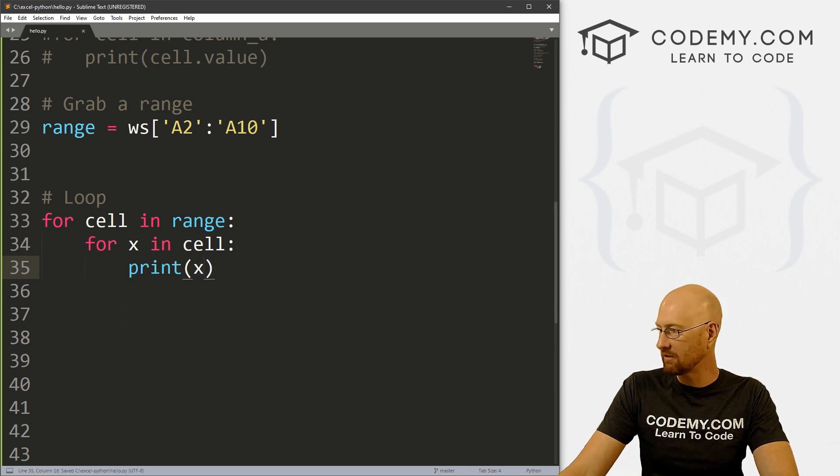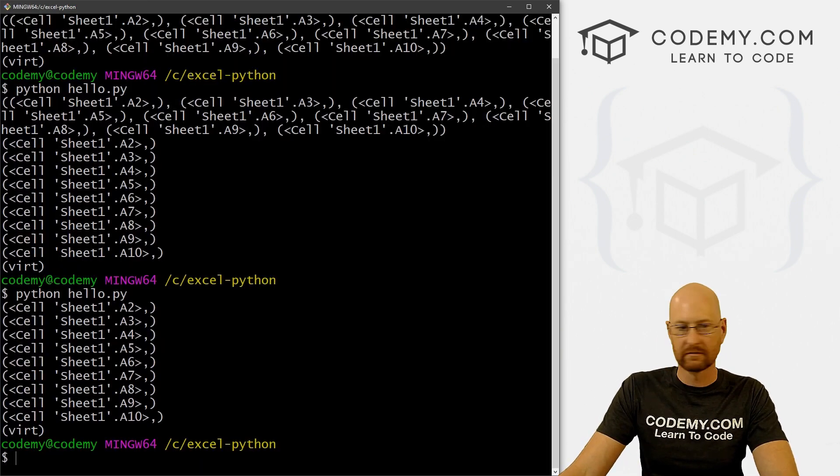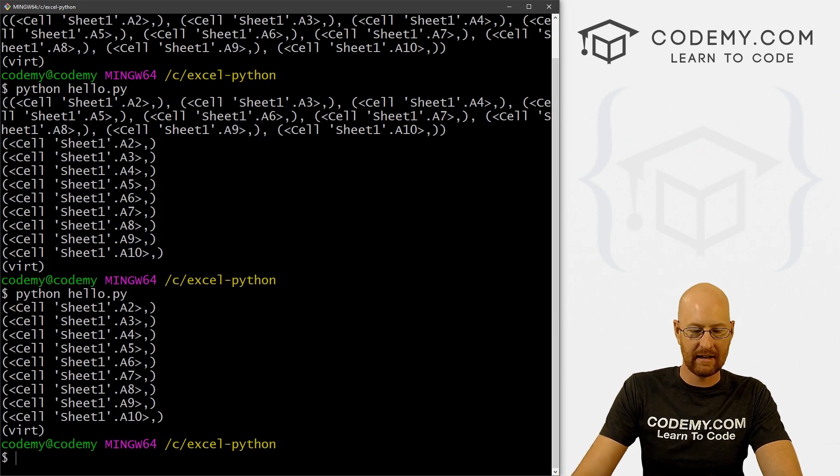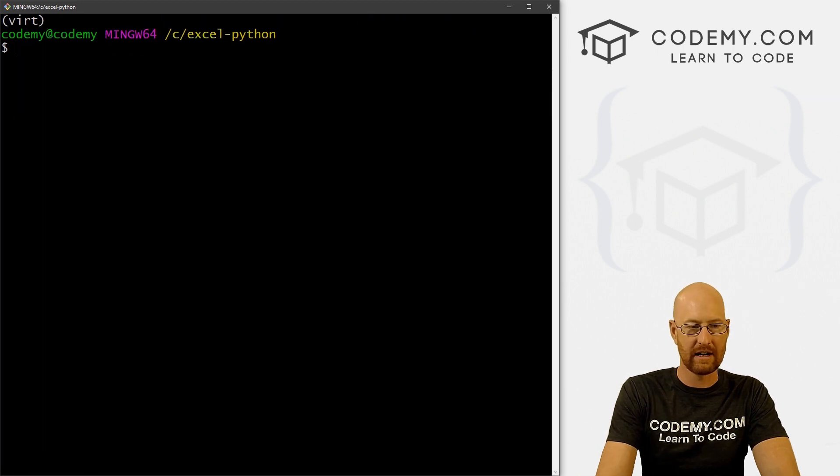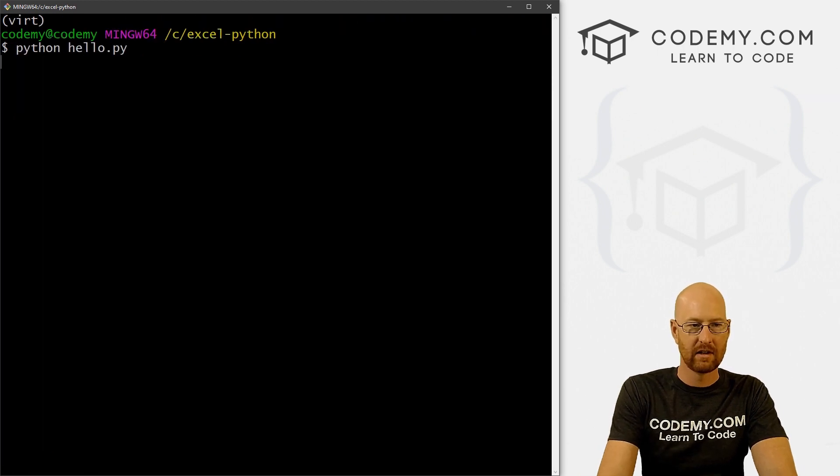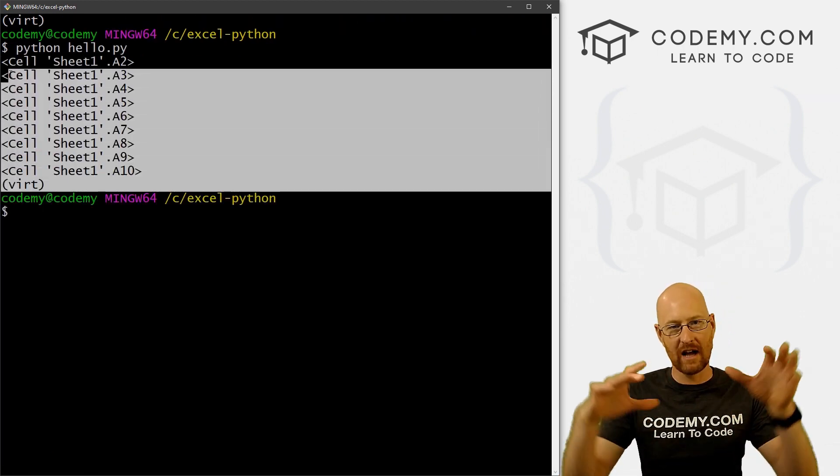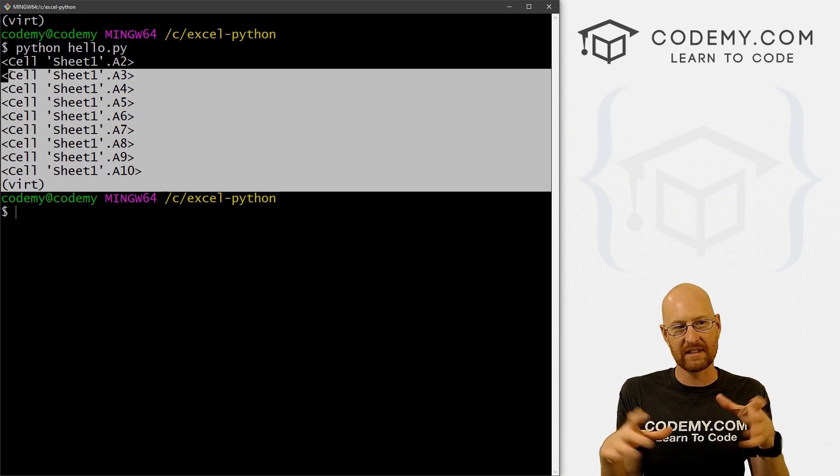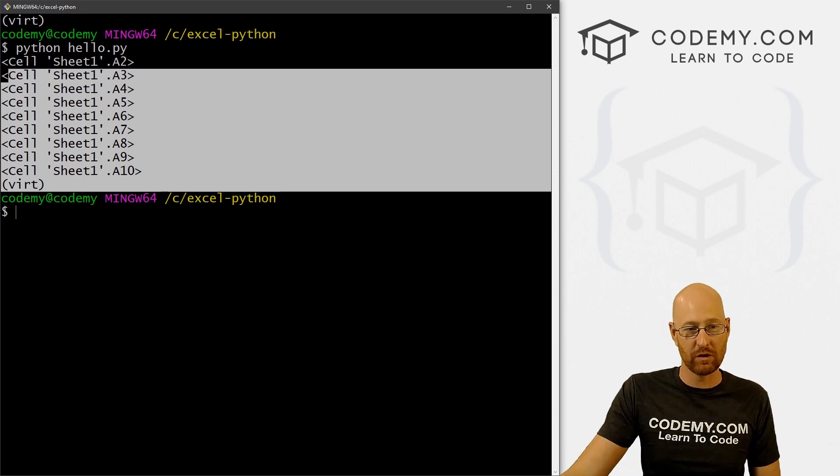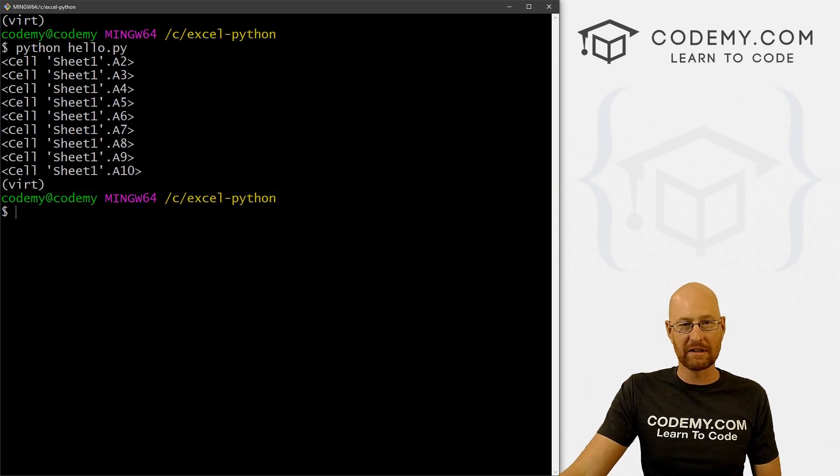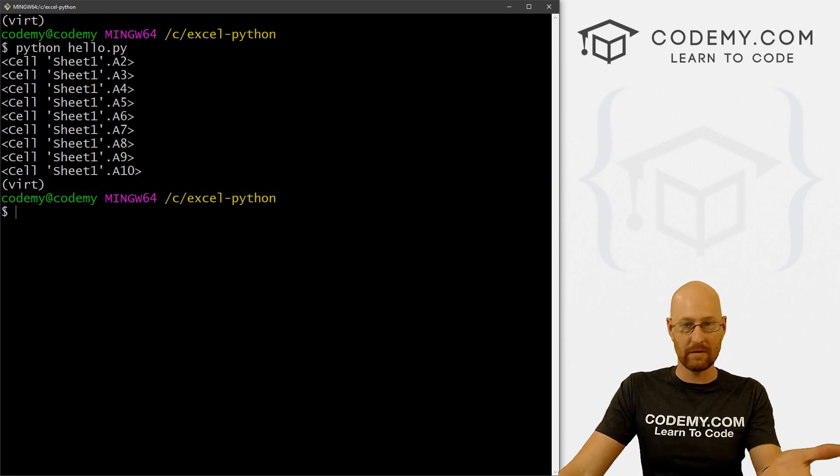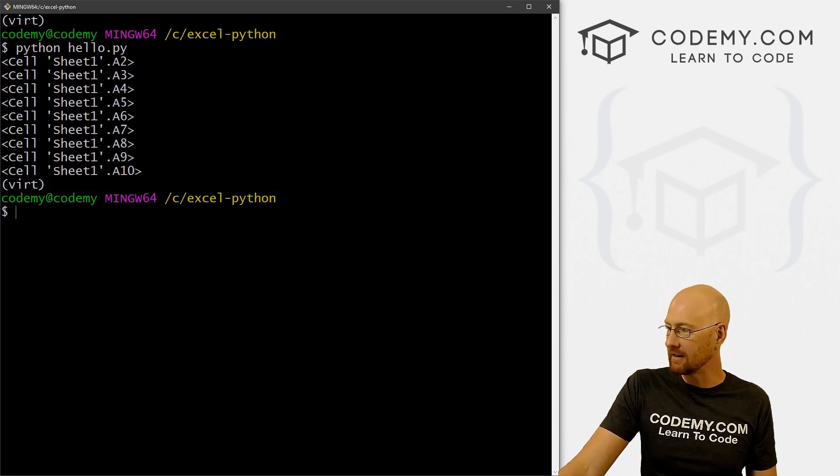So if we save this and run it, and let's clear the screen. We get the same thing. But now the tuple parentheses are gone from each one, which means we can dot value this now.